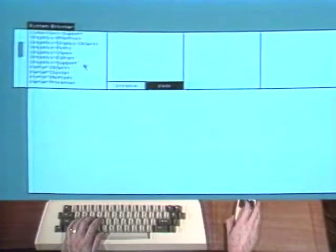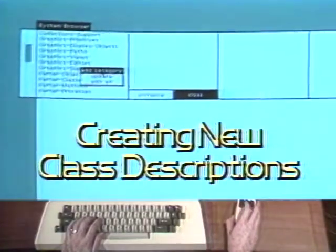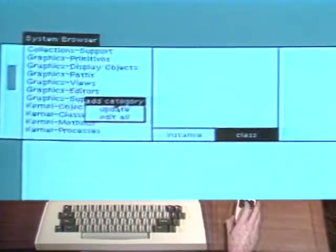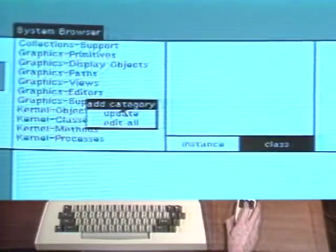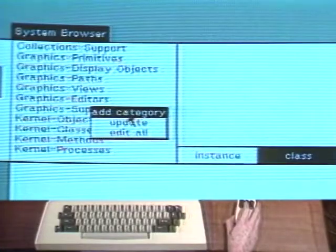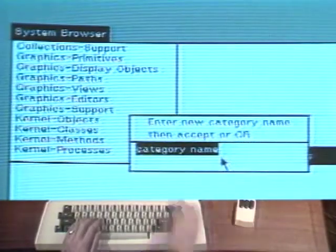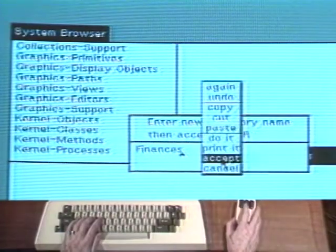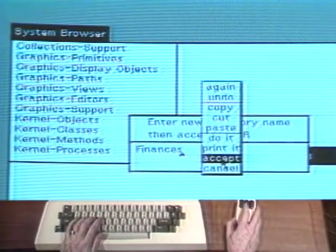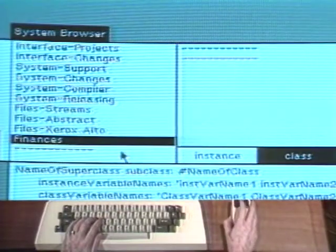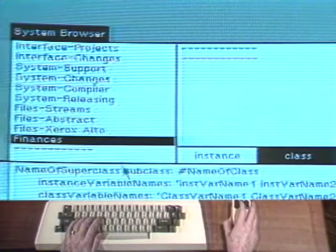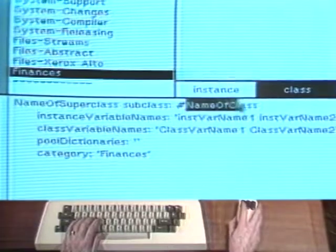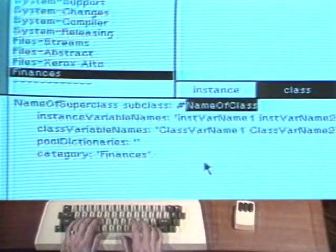Another use of the system browser is to create new class descriptions. We will add a class that models a simple household budget. This class is entirely new to the system. It will go into a new class category. In the menu in the class category part of the browser, choose the command add category. A new window called a prompter appears to request the name of the new category. Type the name finances and choose the menu item accept. The new category name is added to the menu and is automatically selected. In the text part of the browser, a template for adding a new class definition appears. Templates are one of the ways in which the system tries to help you remember what to do and how to do it.